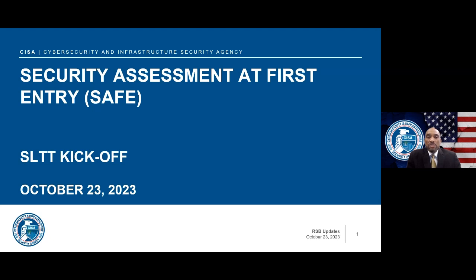If you do not consent to being recorded, please exit the meeting and contact the host. The recording will be made available via the Cybersecurity and Infrastructure Security YouTube channel in approximately two weeks.